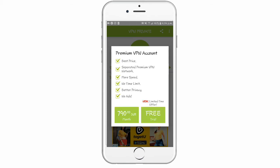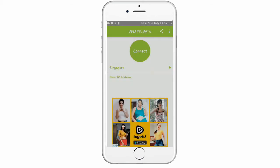You can get separate premium VPN network speed, no time limit, better privacy — that's not the question.